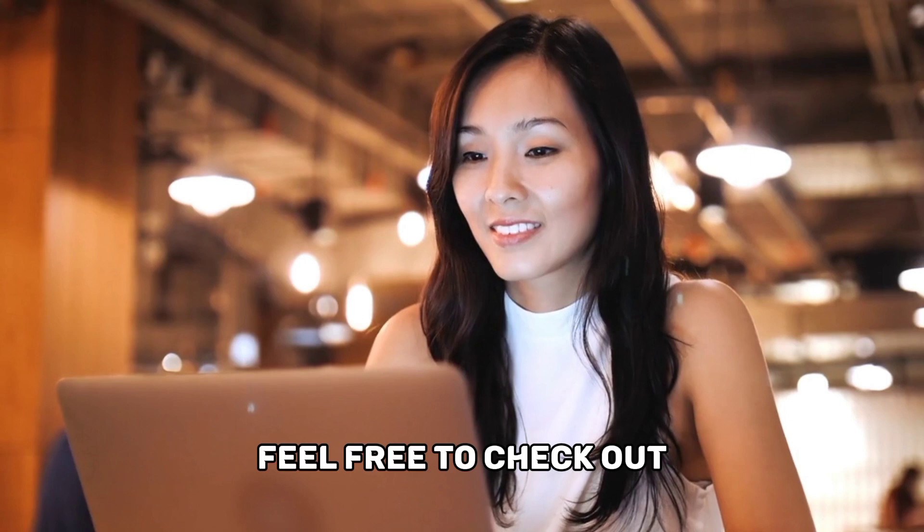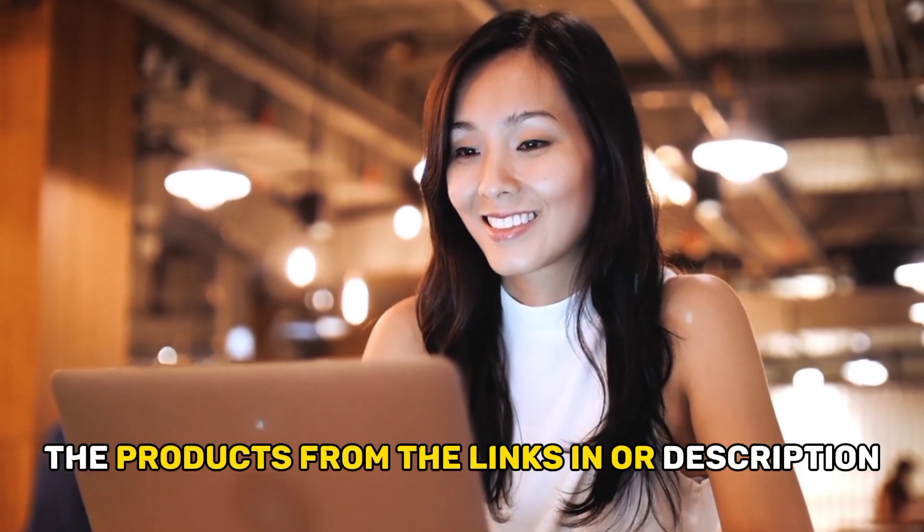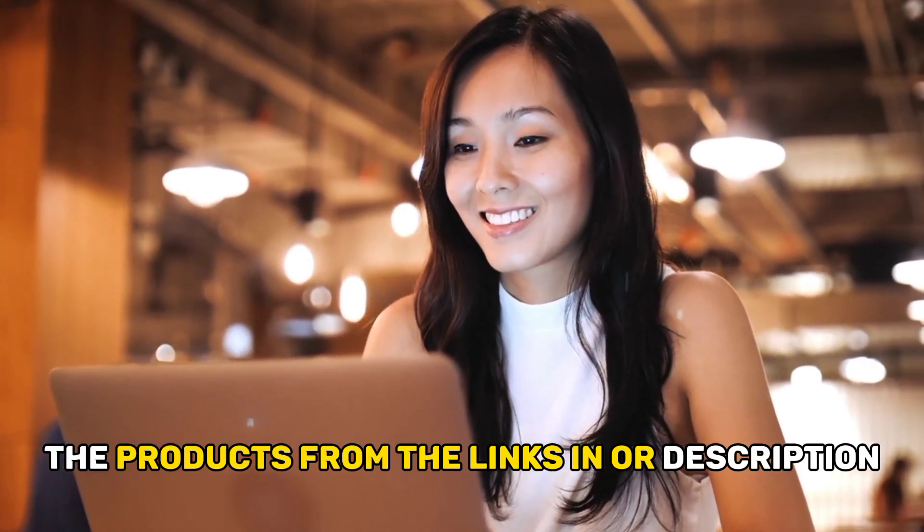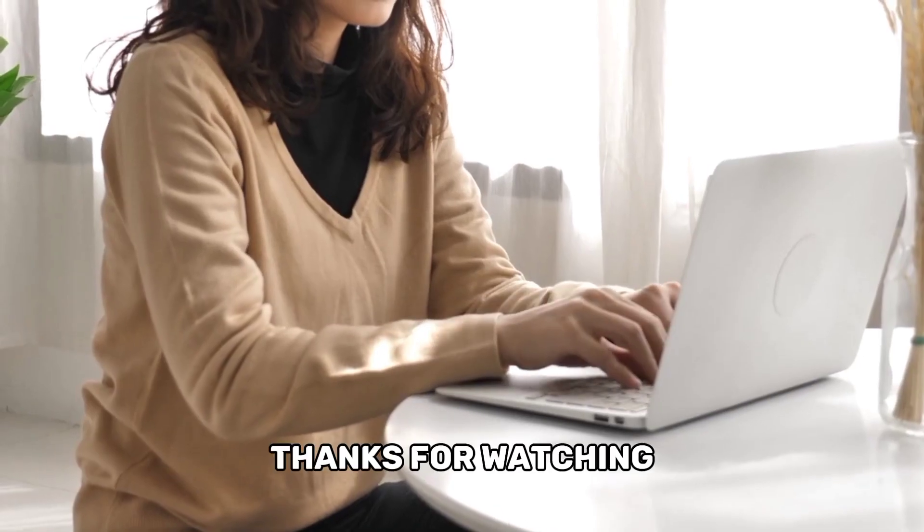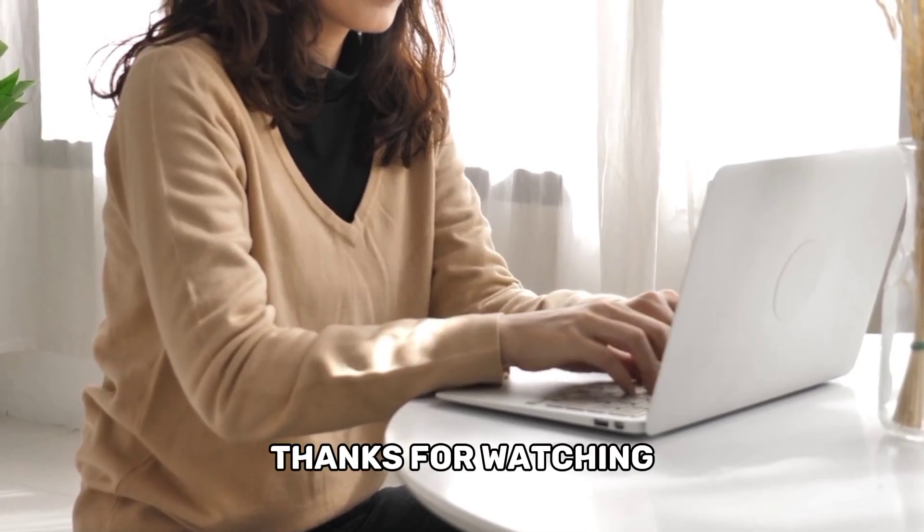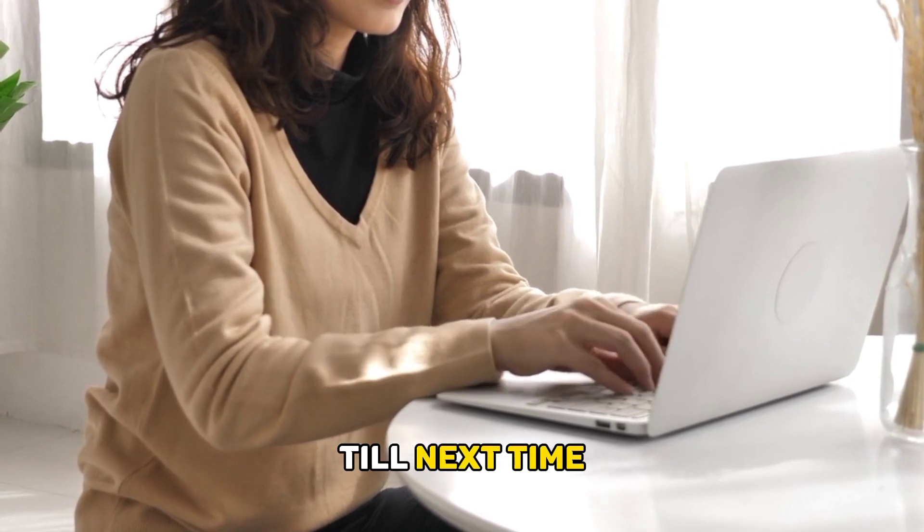Feel free to check out the products from the links in our description. Thanks for watching. Till next time.